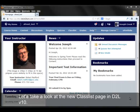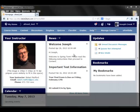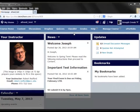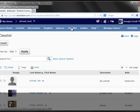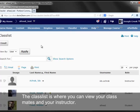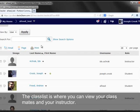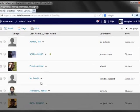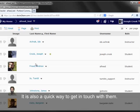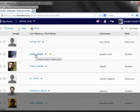Let's take a look at the new class list page in D2L version 10. The class list is where you can view your classmates and your instructor. It is also a quick way to get in touch with them.